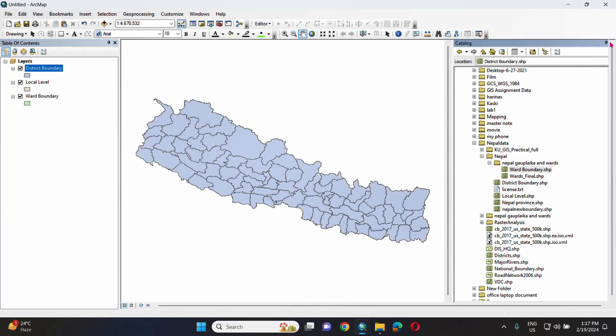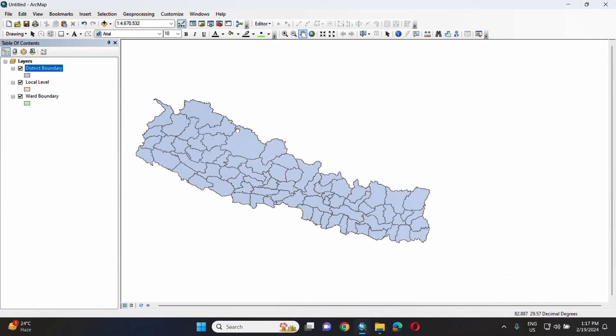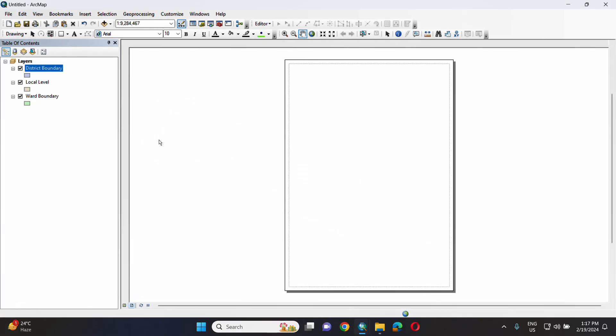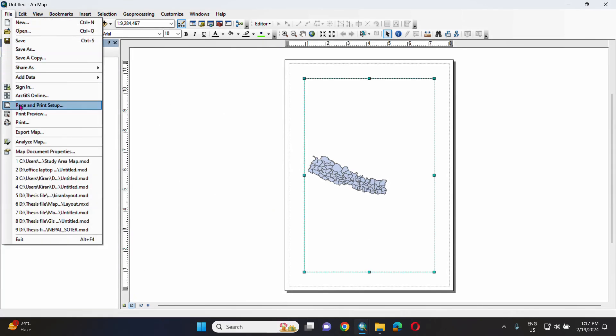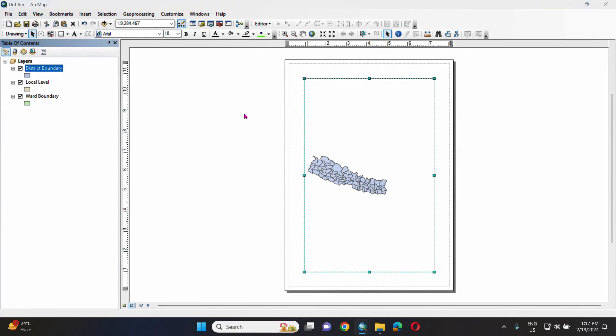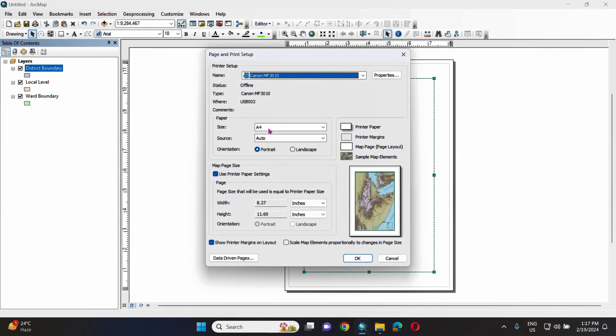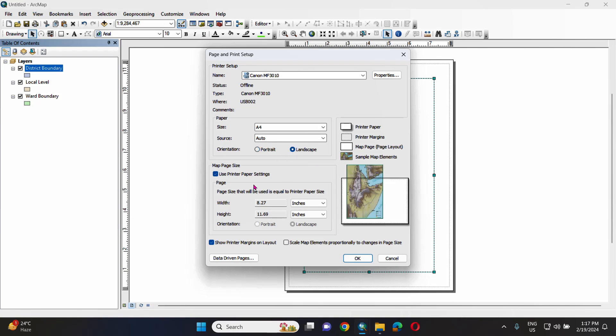We are able to do this data to make a map of this area. In this location, we will be able to do the layout view. We will make a page and print setup and select a format size.